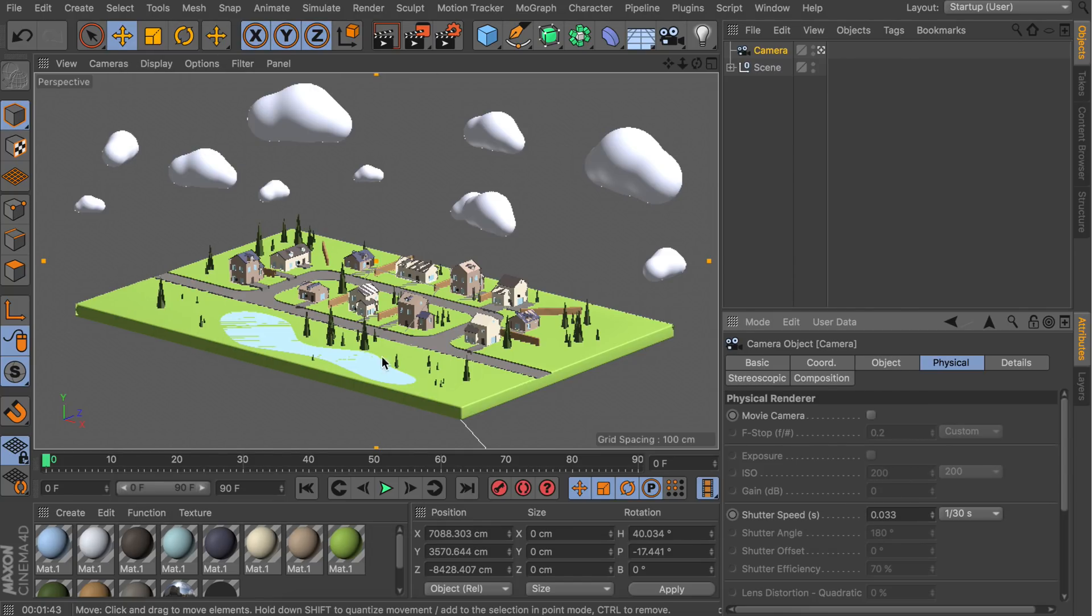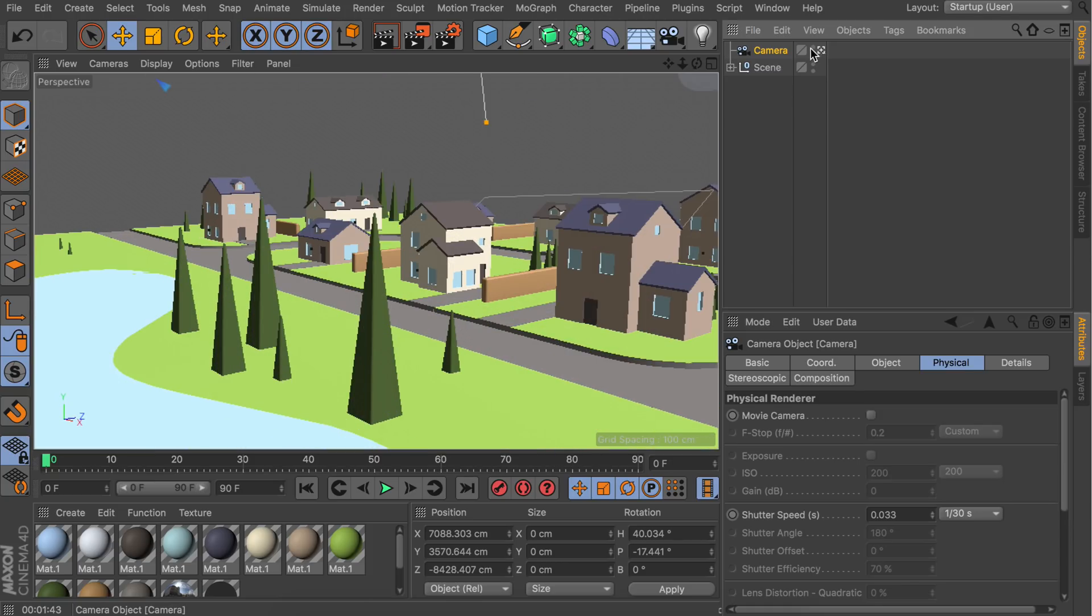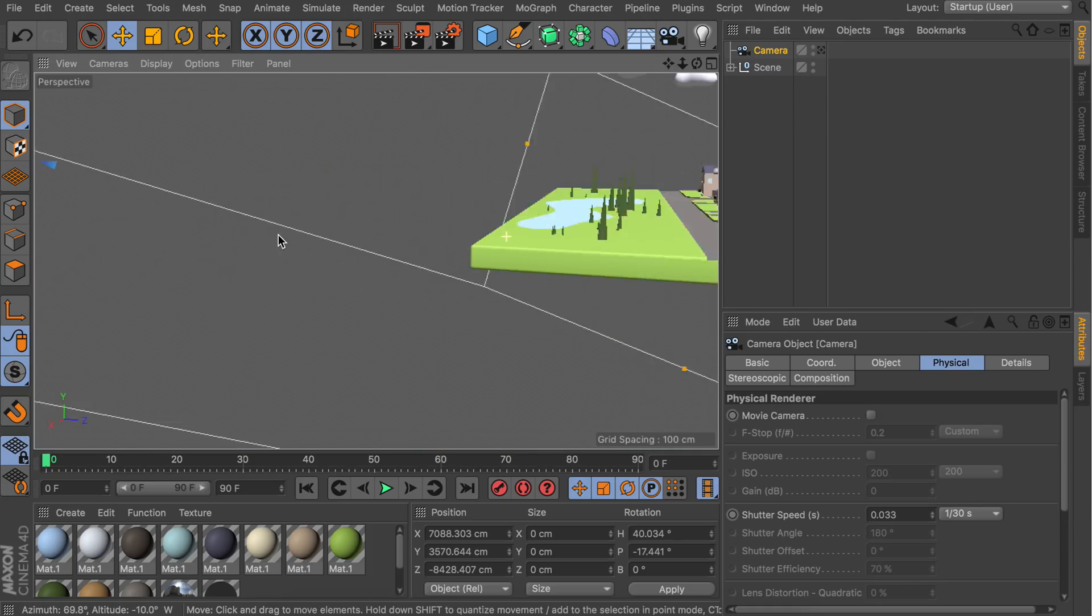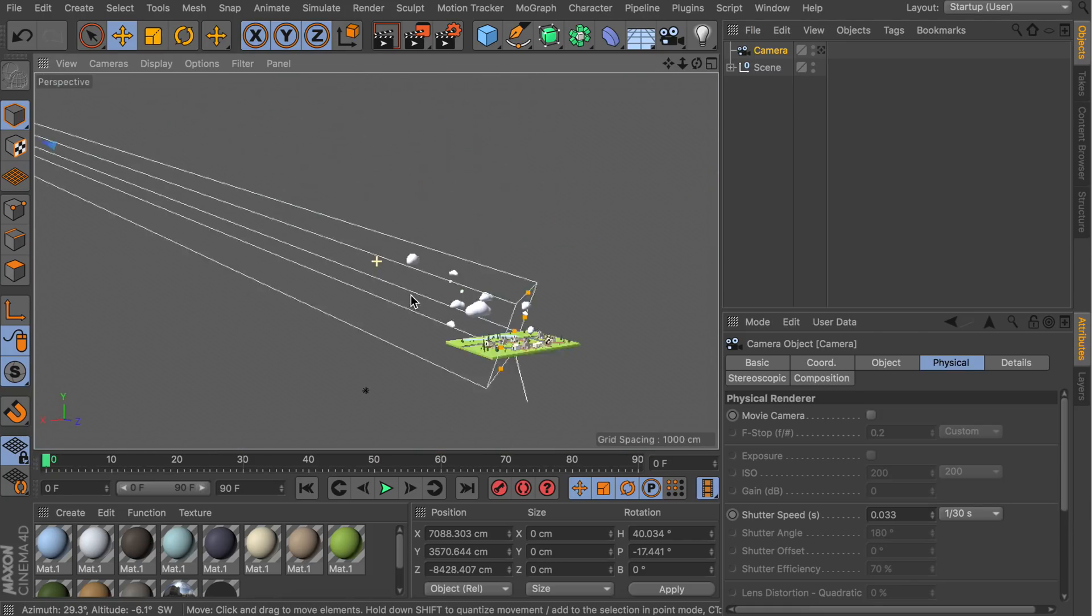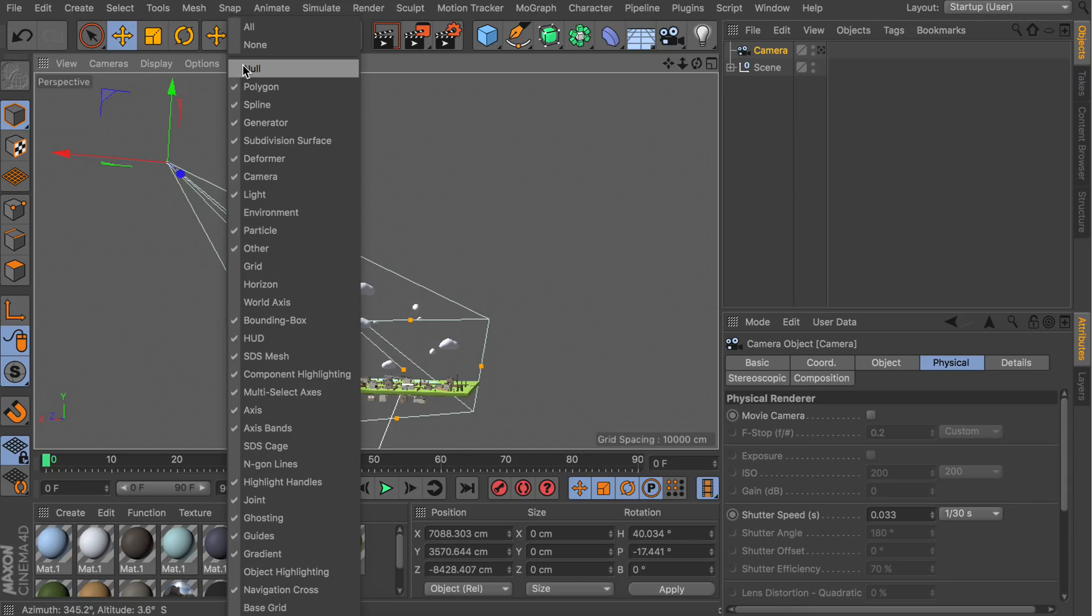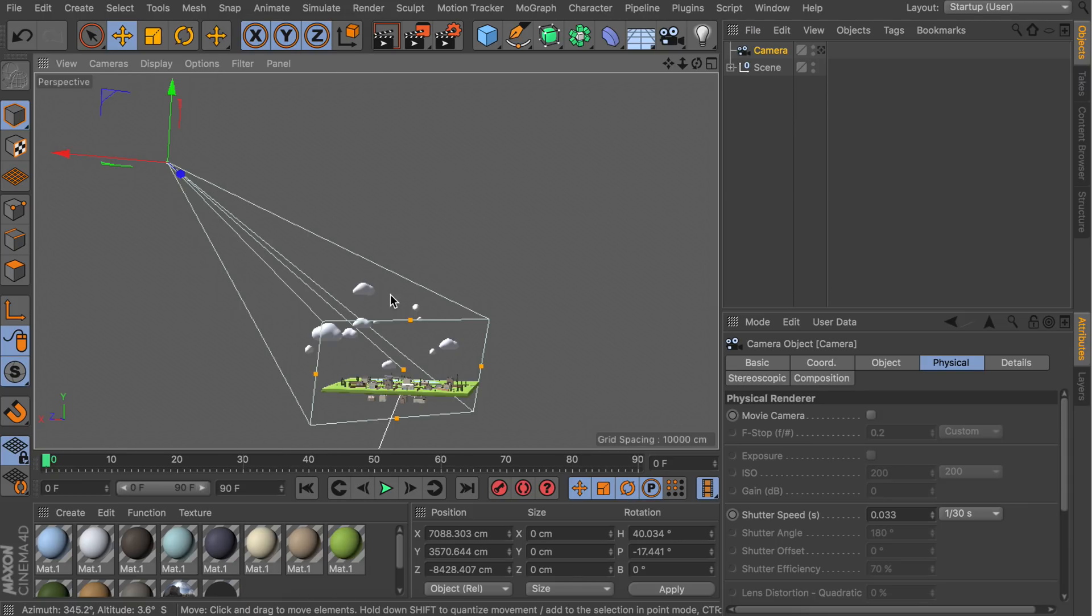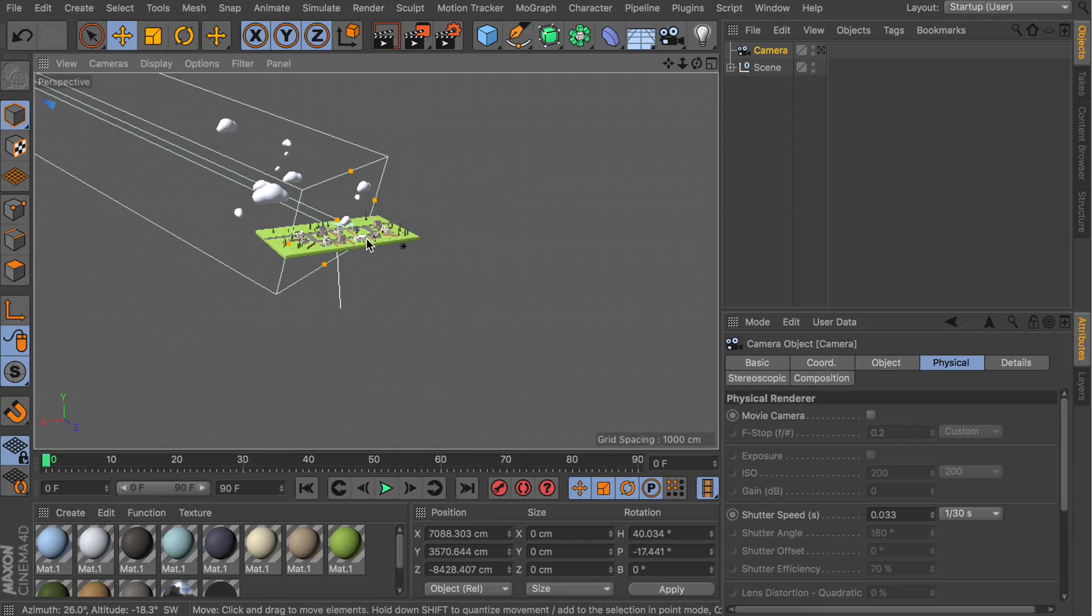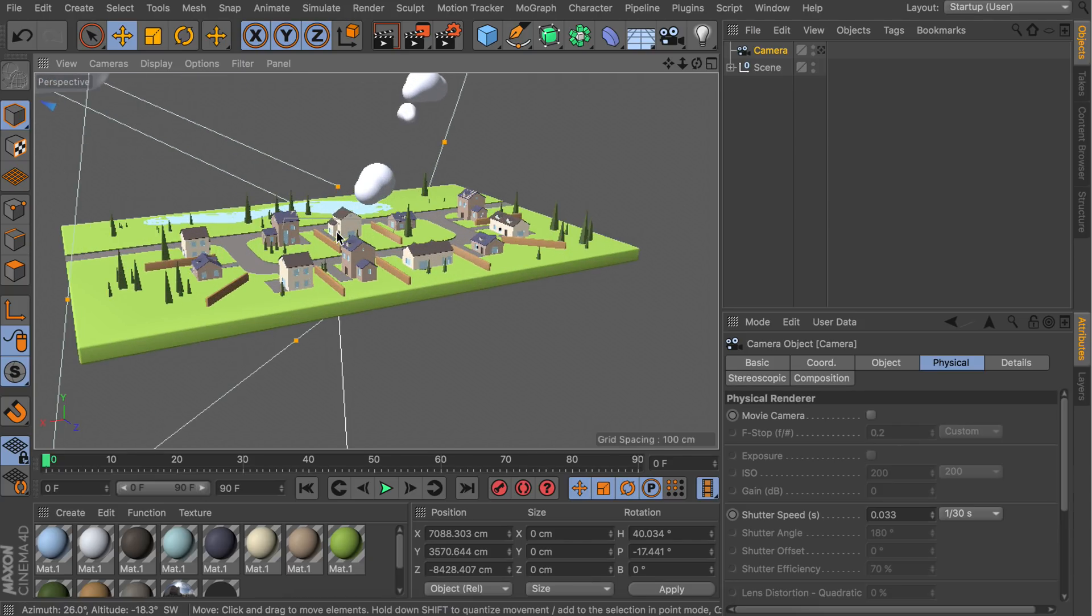Now we need to do one more thing before we start rendering and saving this image. Let's go back to our camera object. Make sure you're outside of the view, so this white square needs to be unchecked. Also make sure the viewport filter has the camera filter enabled, otherwise you cannot see where the camera is in the scene.